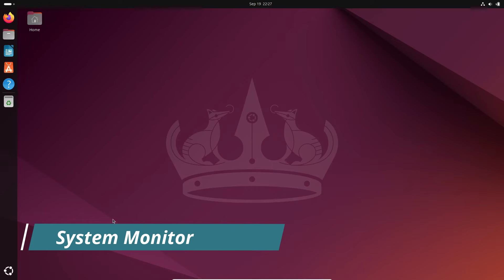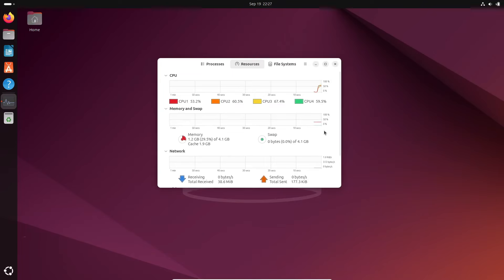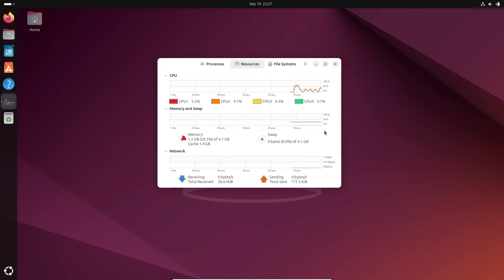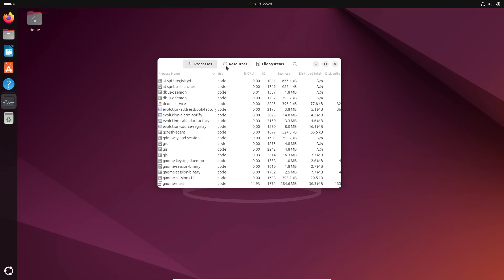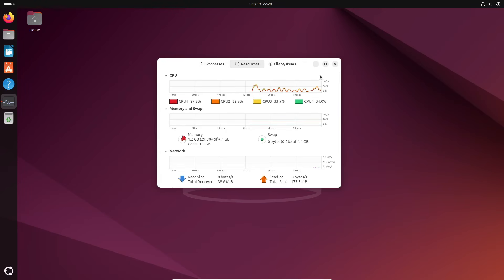If you prefer a graphical interface, the System Monitor tool is for you. Some Linux distributions, like Ubuntu, come with this built-in tool, which is similar to the Task Manager in Windows. To use it, open the terminal and type GNOME System Monitor. In the System Monitor window, go to the Resources tab, where you'll find a graphical representation of your CPU and memory usage. It's a simple and effective way to keep an eye on your system's performance without diving into the terminal.